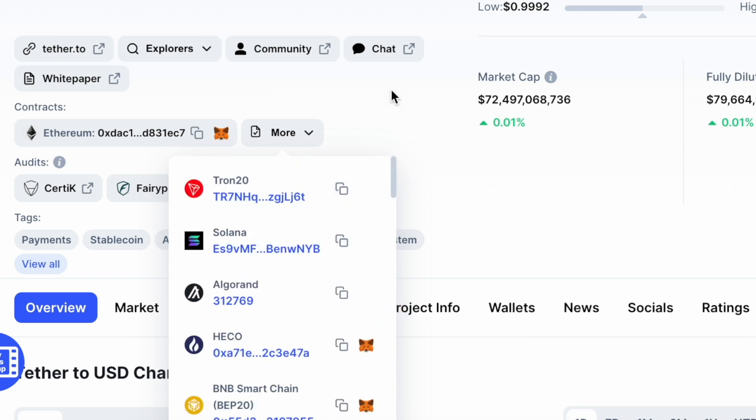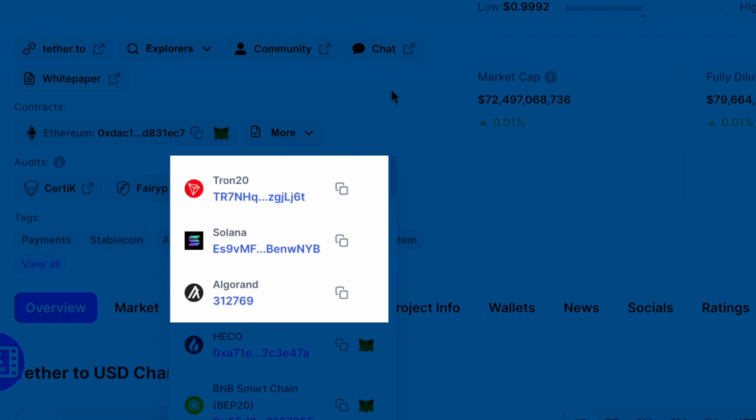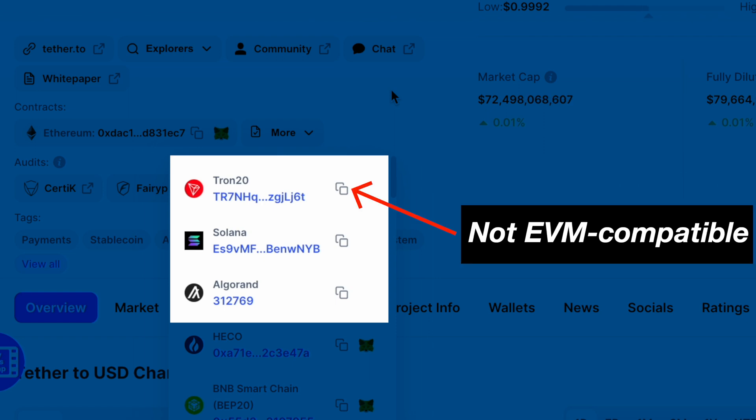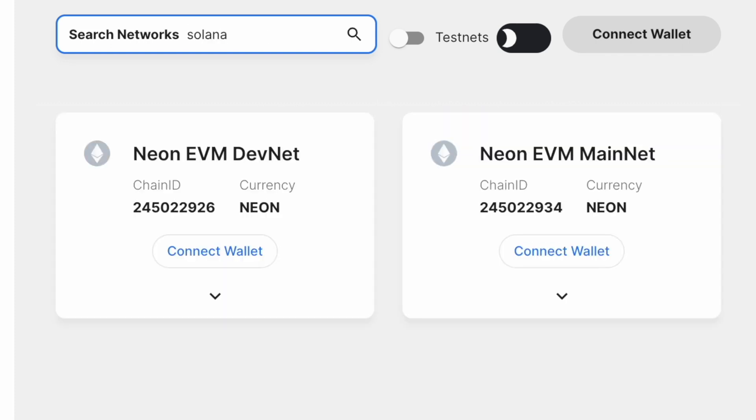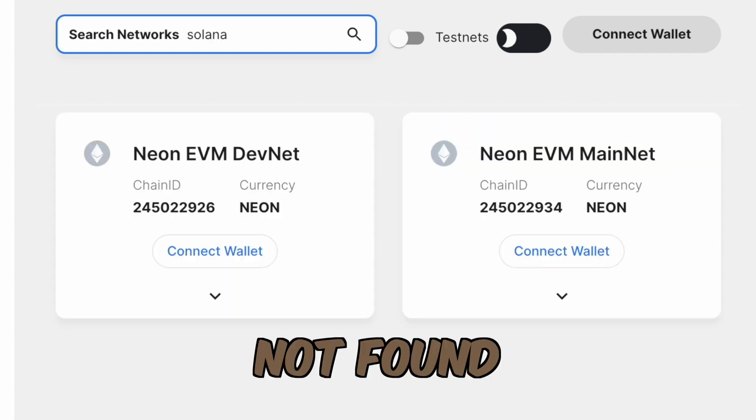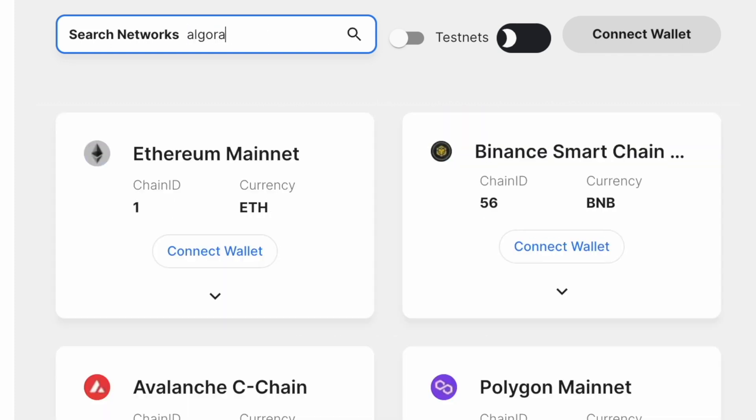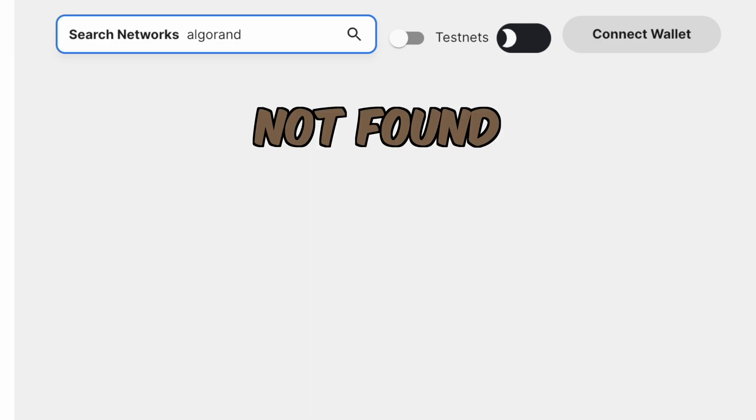For some networks like Tron, Solana, and Algorand, these contract addresses do not start with 0x as they are not EVM compatible. As such, you will not be able to add these networks to your MetaMask wallet as it only supports EVM compatible chains.